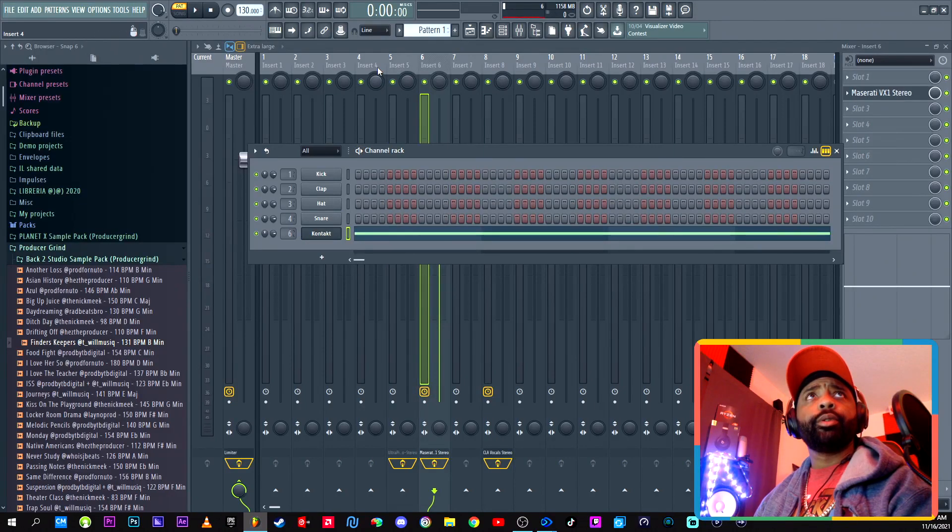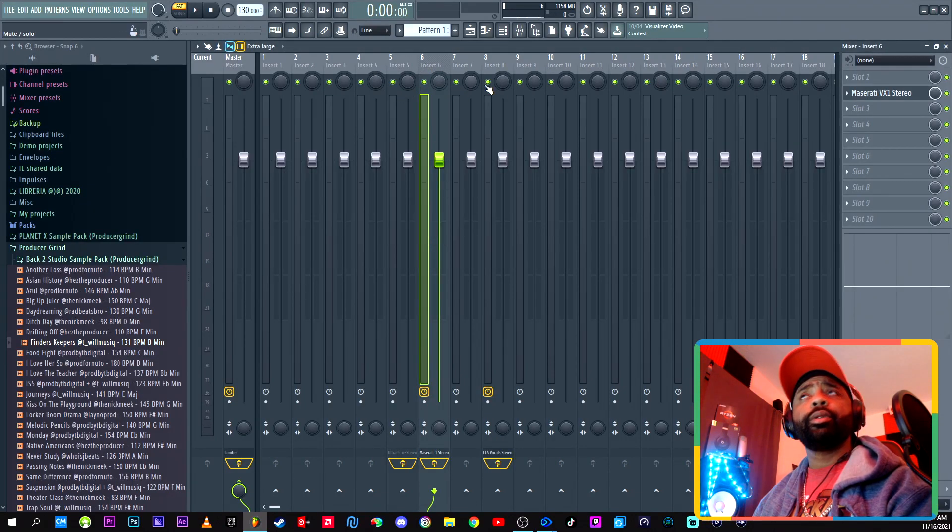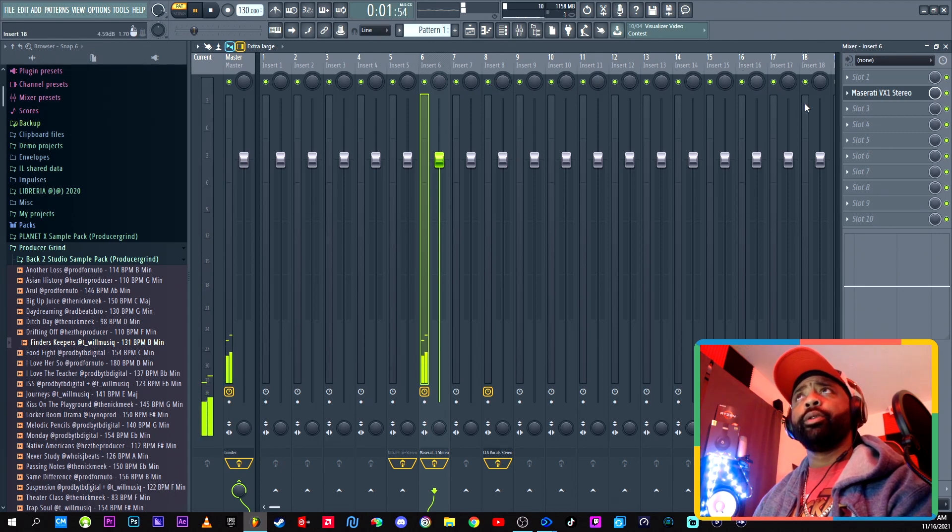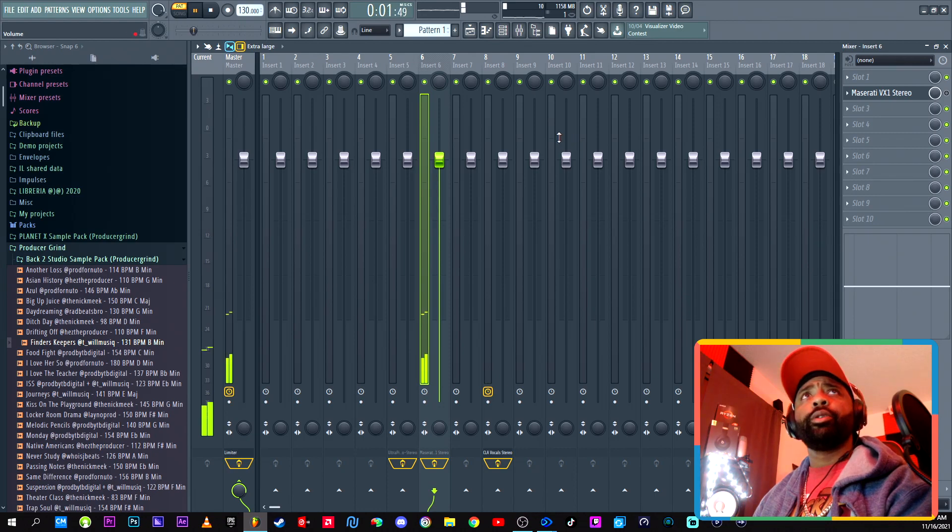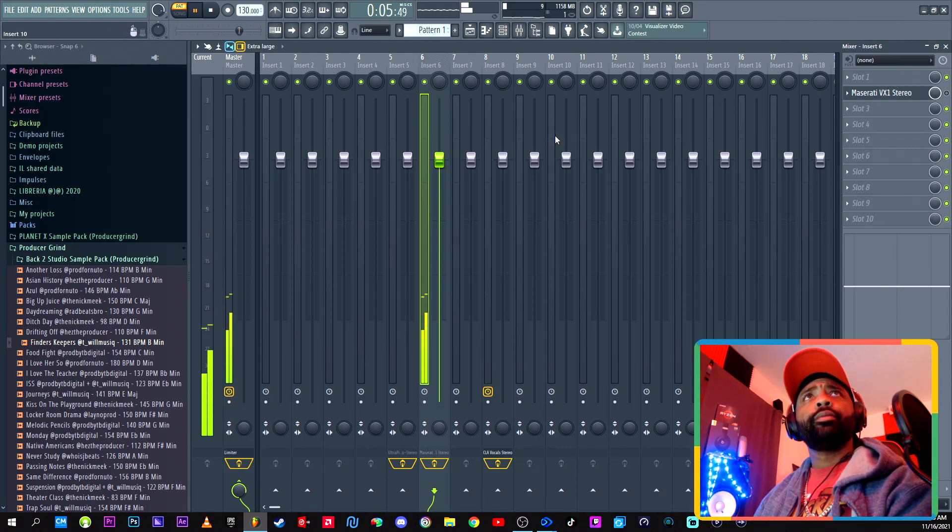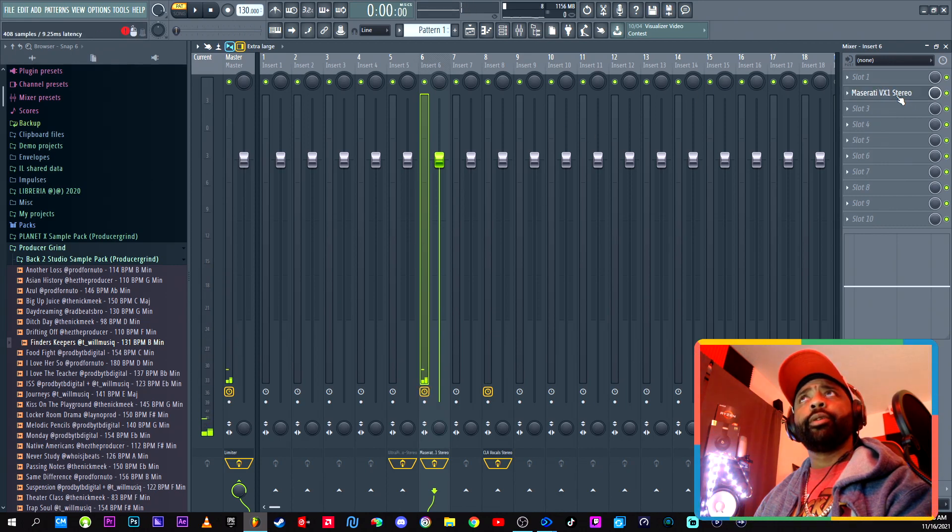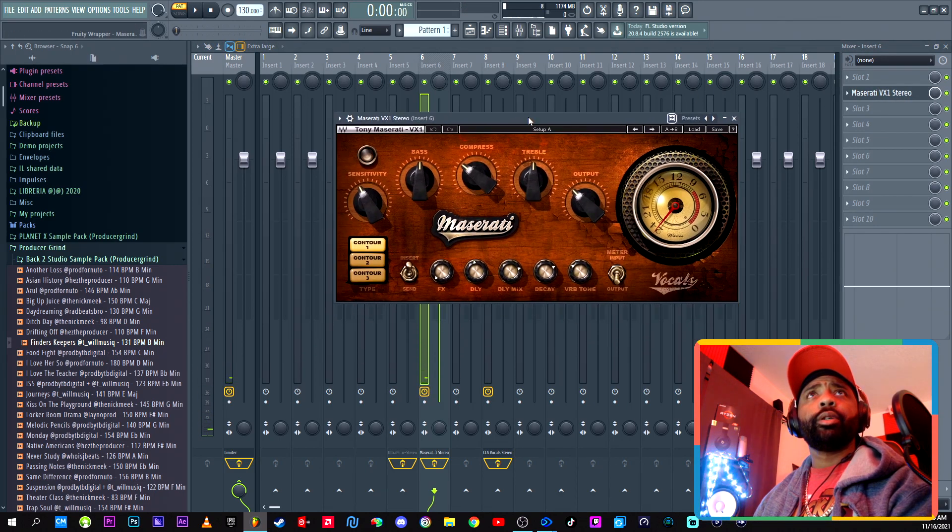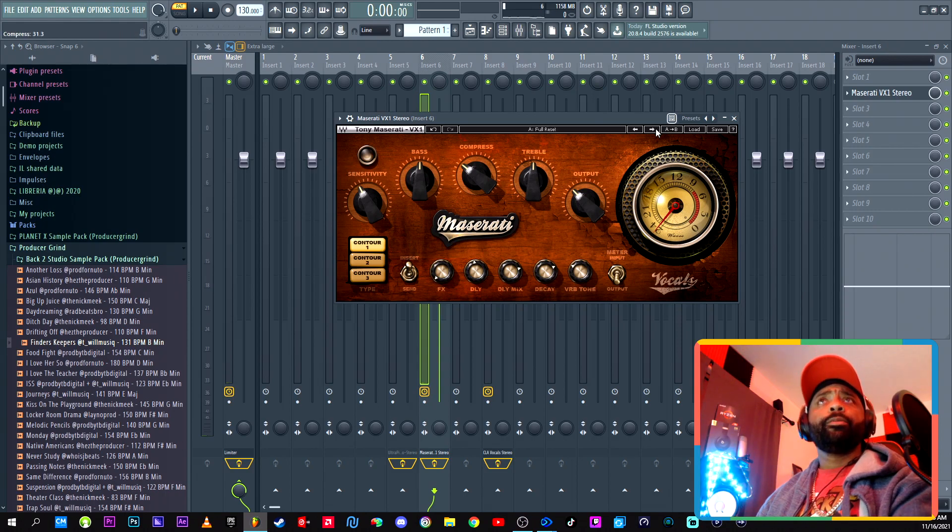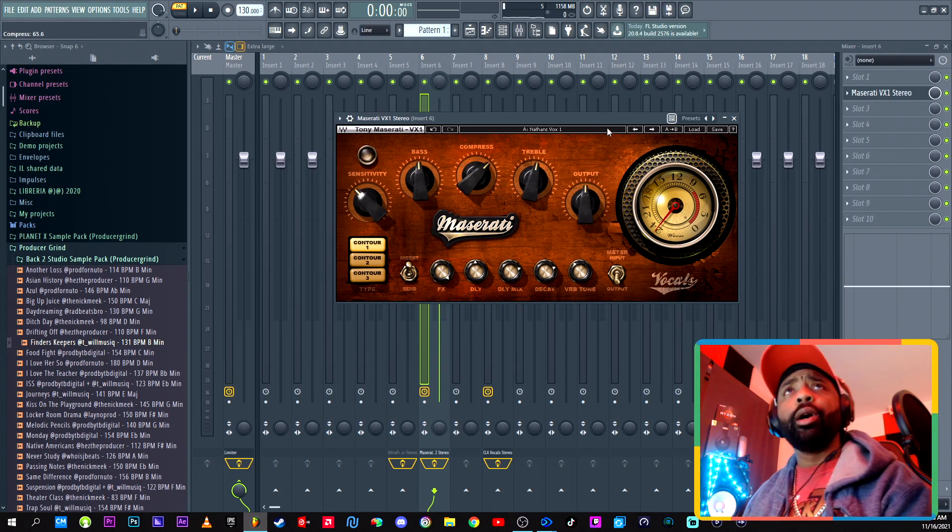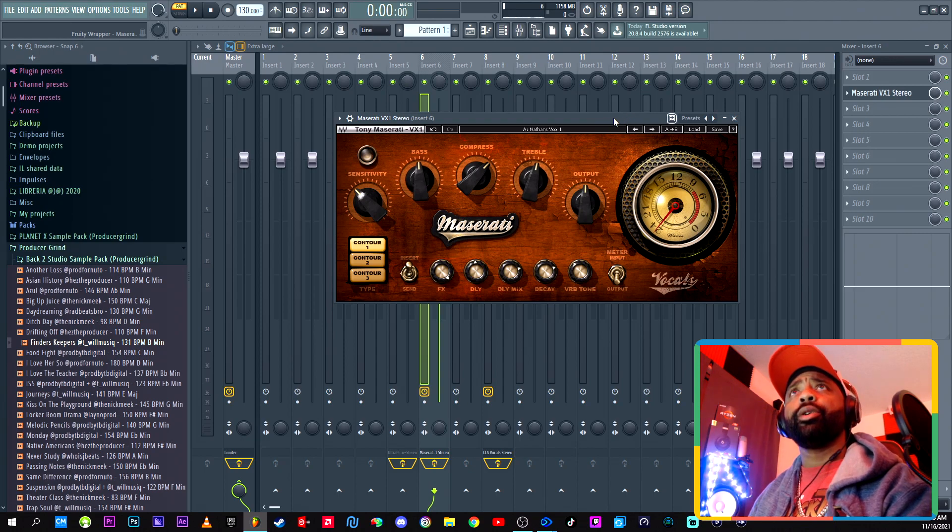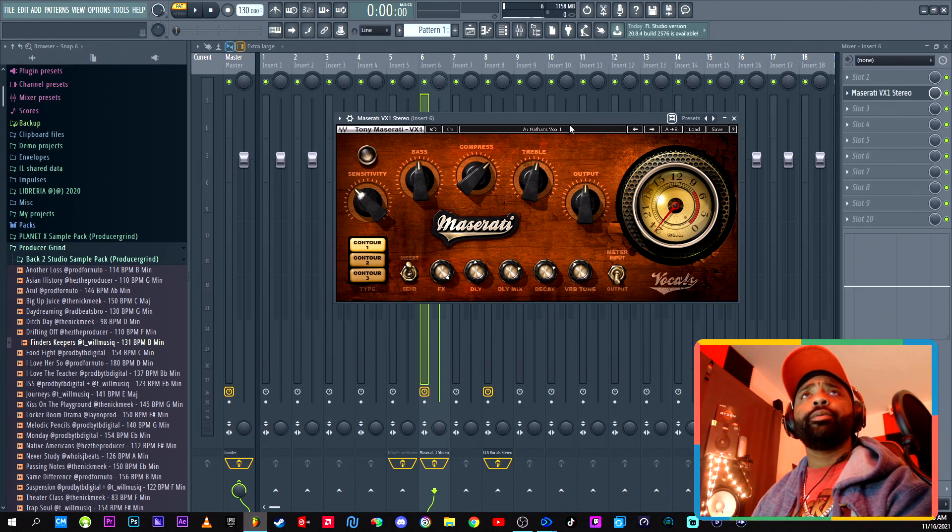While I'm here, let me go through that Maserati again. All right, regular, no effect. This is my favorite vocal plugin right here. I use this on all my vocals. Just haven't recorded any vocals in a while, but all right, you heard it regular. This is with the...